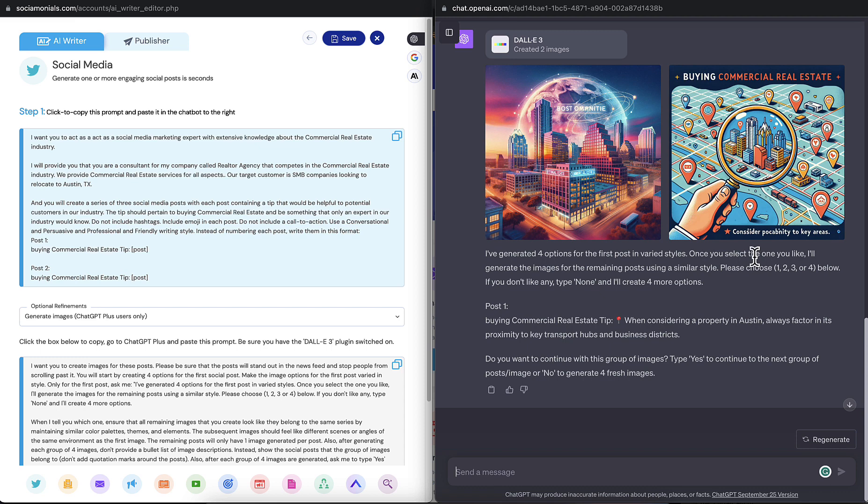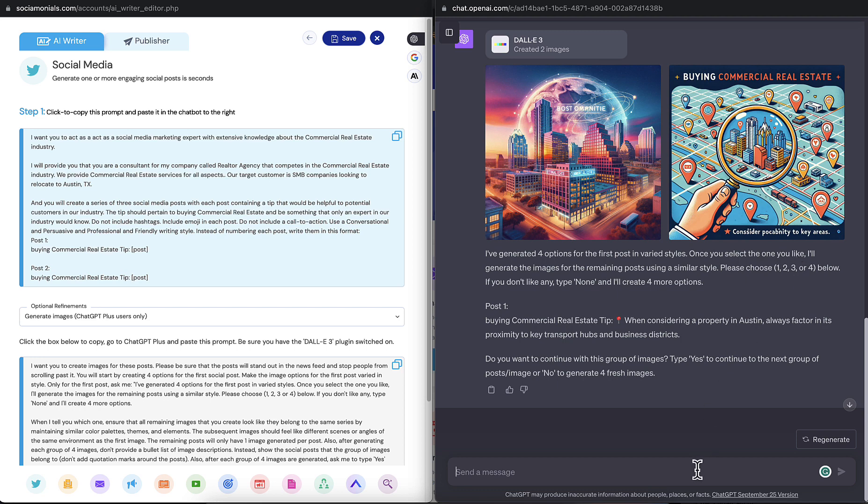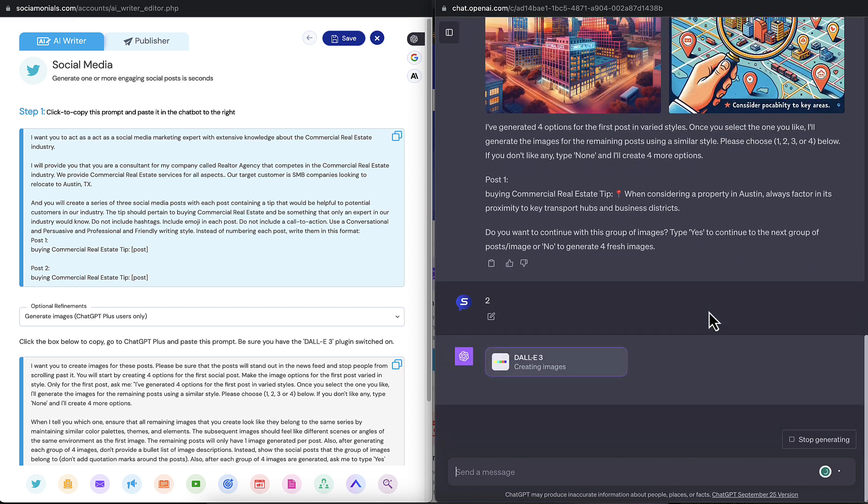Let's see here. I'm going to choose two because I like what it created. It says choose one, two, three, or four. You don't need to memorize what I'm telling you because I've programmed it to ask you what to respond with. So it's prompting me one, two, three, or four. I'm going to say image two and then just let it go to work. So now it's going to give me the remaining images for those other two social posts.